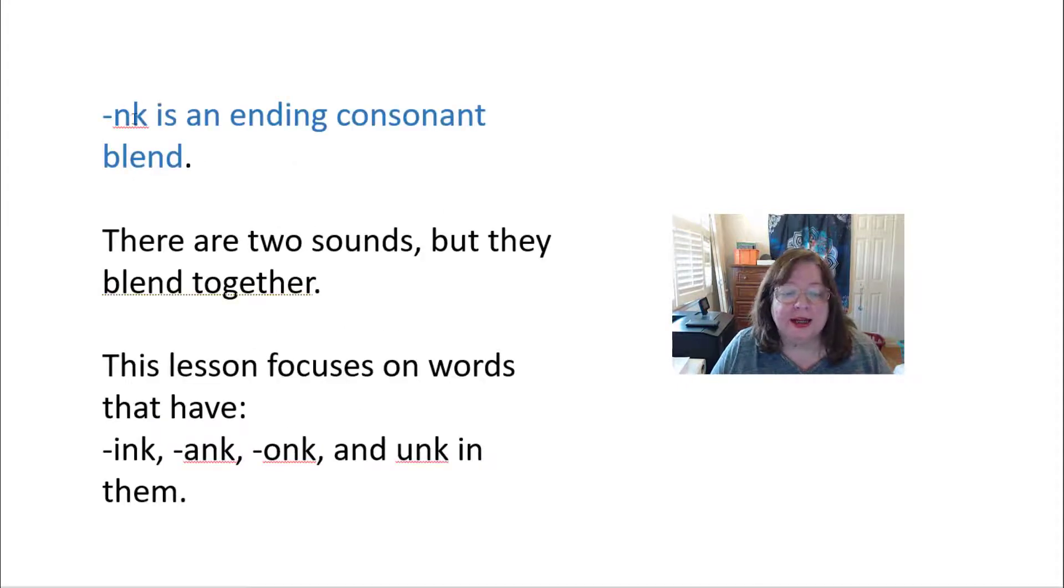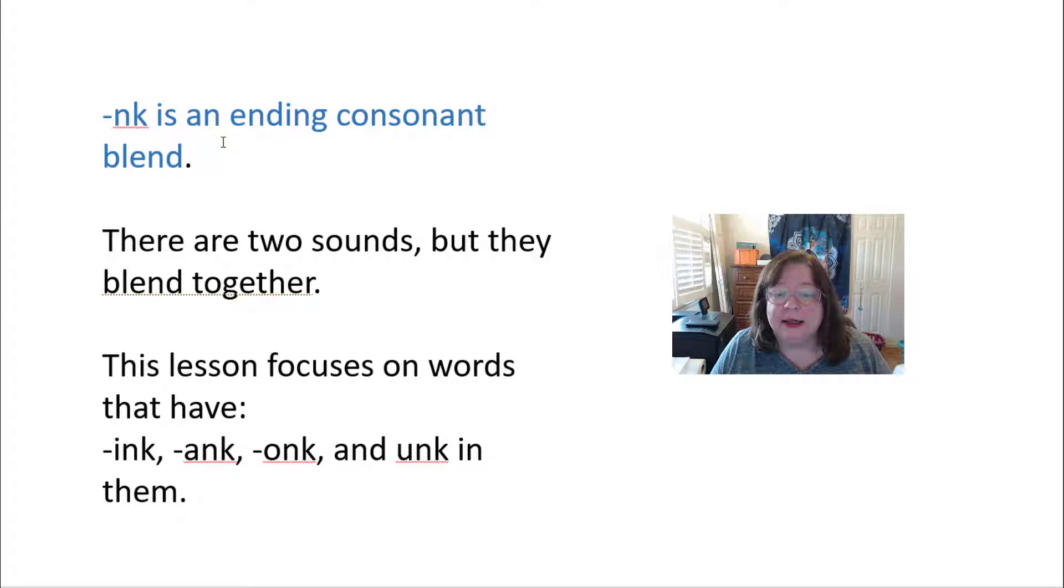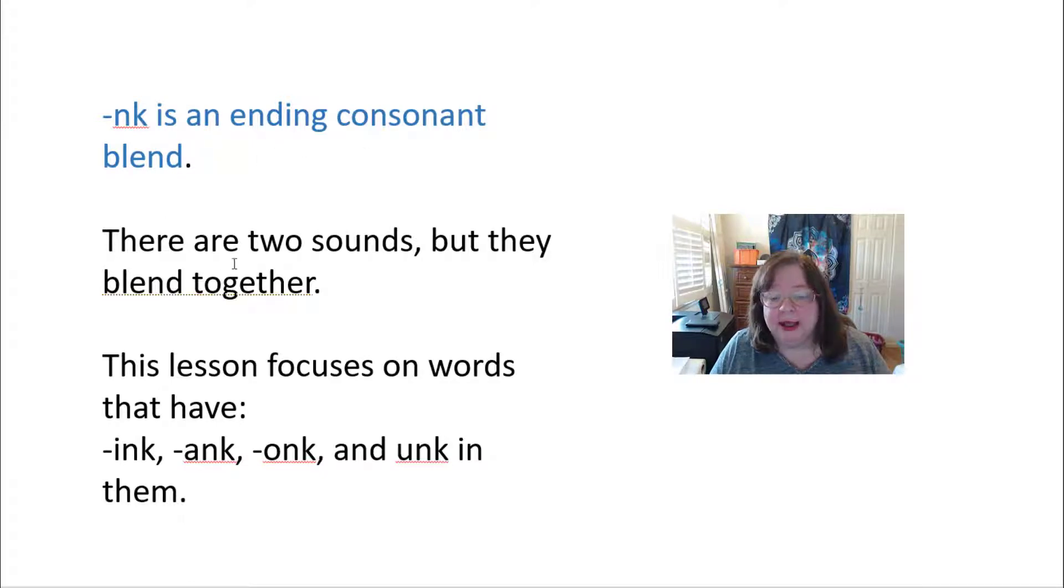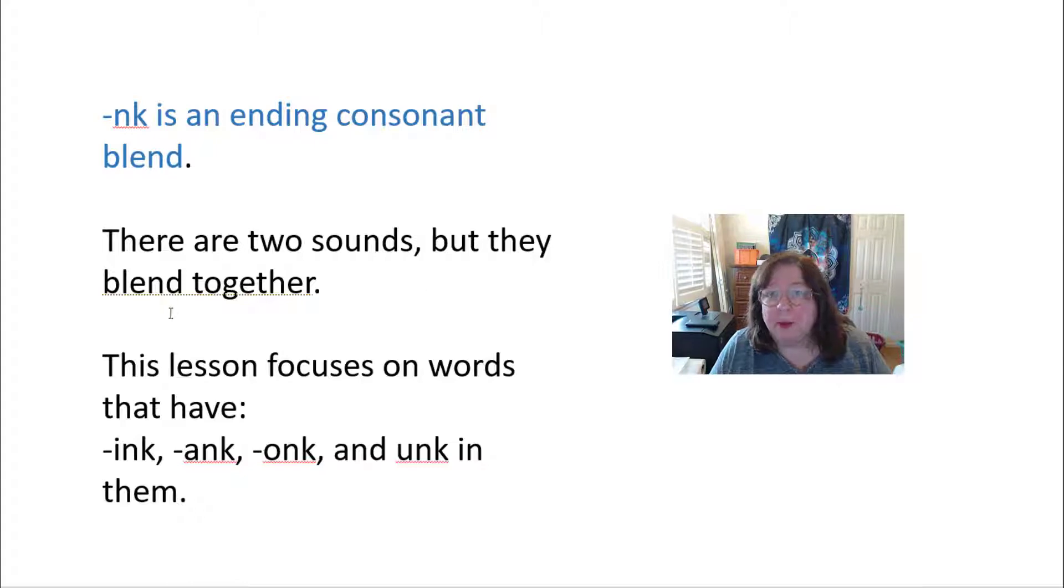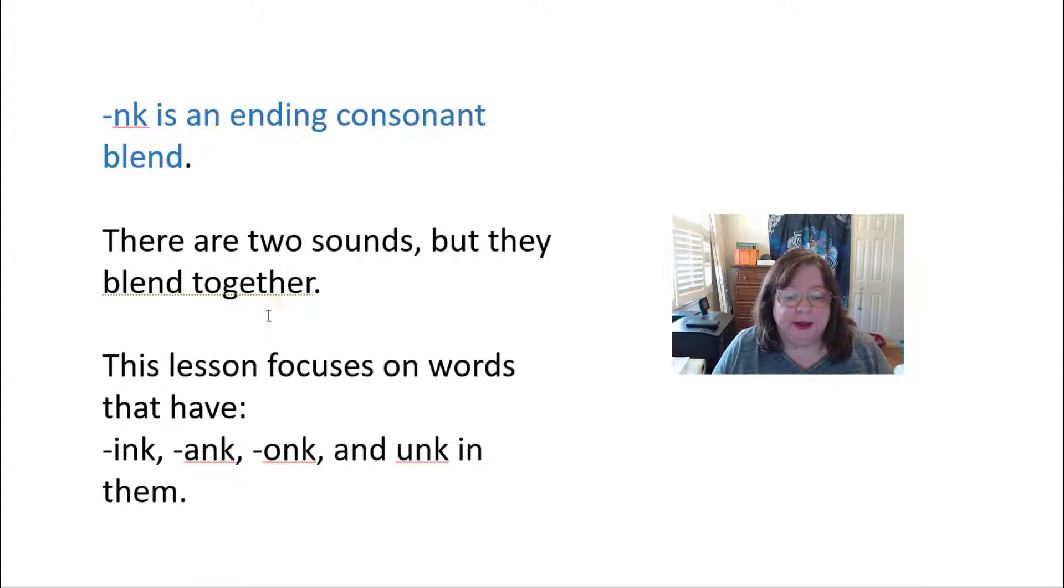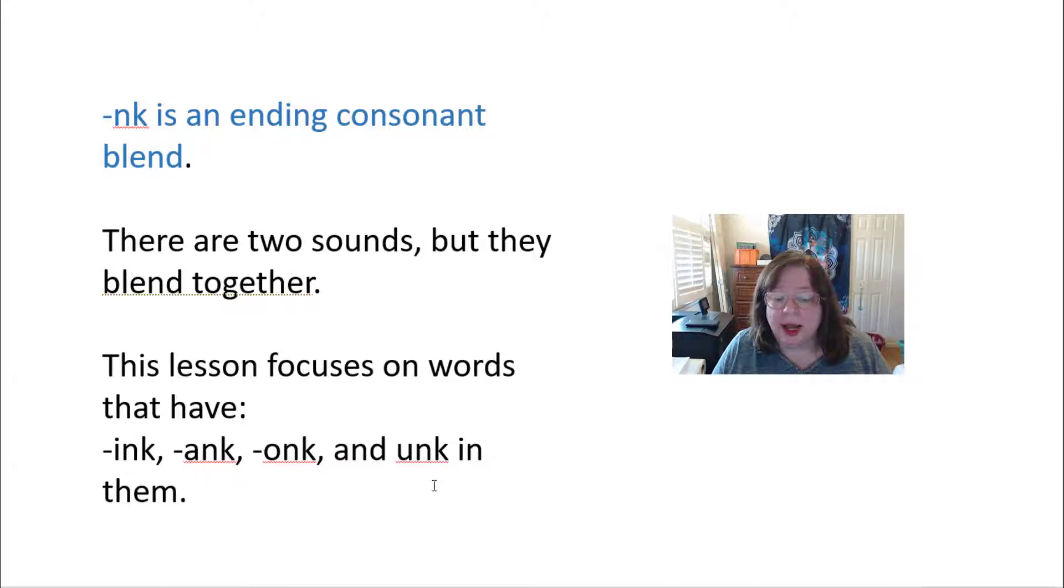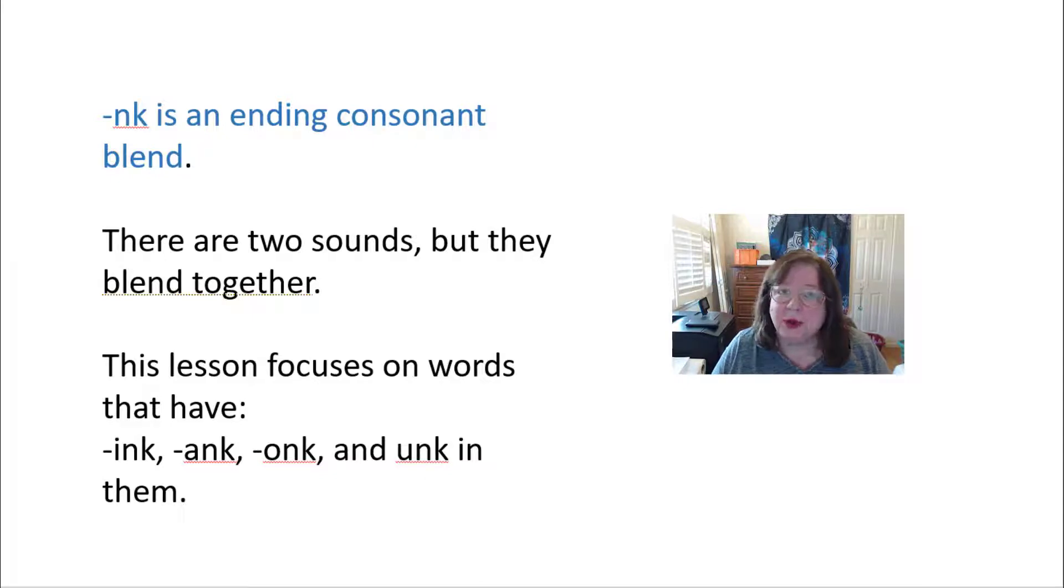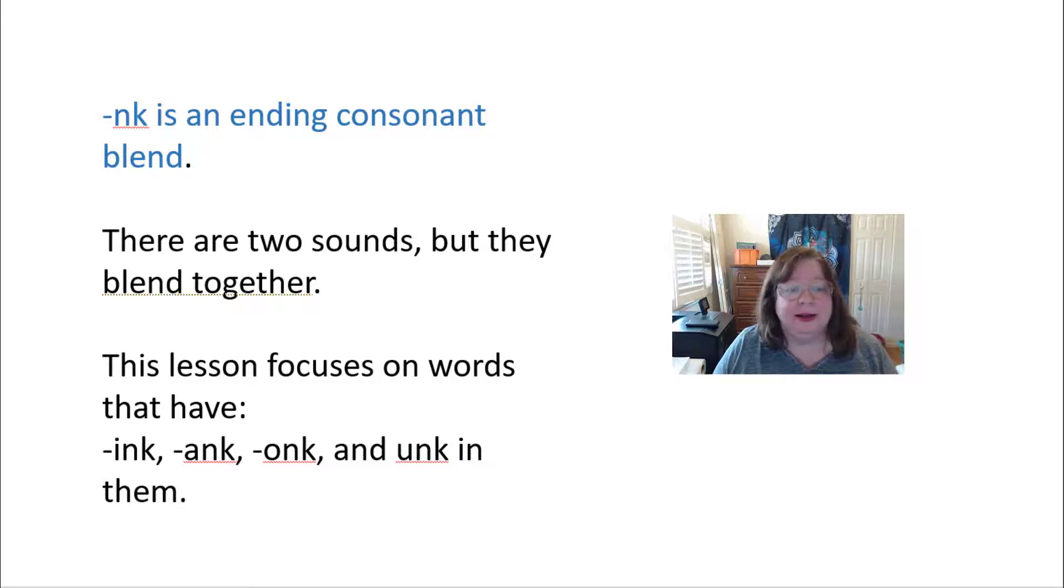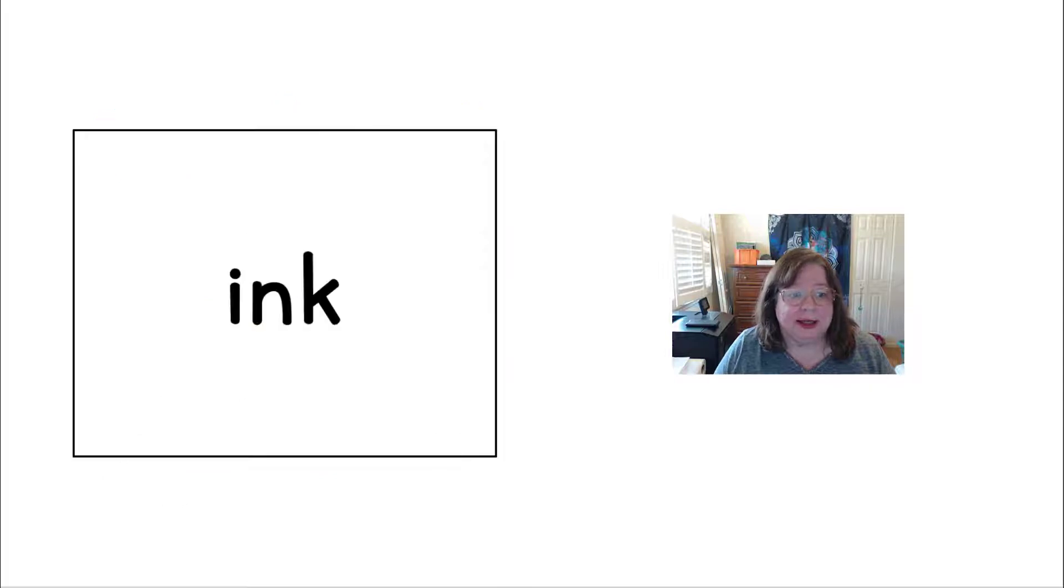The NK is an ending consonant blend, and that means there are two sounds but they kind of blend together. And as we said already, this lesson is going to have words with INK, ANK, ONK, and UNK in them. And I'm sure that you can think of some words that maybe we're missing that have these same endings.